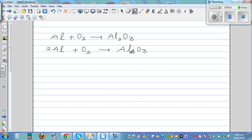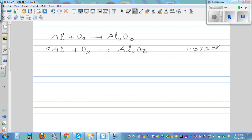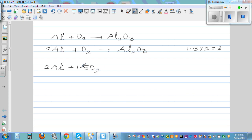So here you've got two aluminum and here you've got two aluminum. Aluminum is balanced, but here you've got two oxygens and here you've got three oxygens. How can I make this two oxygen into three oxygens? What if I multiply this by 1.5? Because 1.5 times 2 is equal to 3. So you multiply this number — so this is 2Al plus 1.5 O₂, giving 3 oxygens, equal to Al₂O₃.